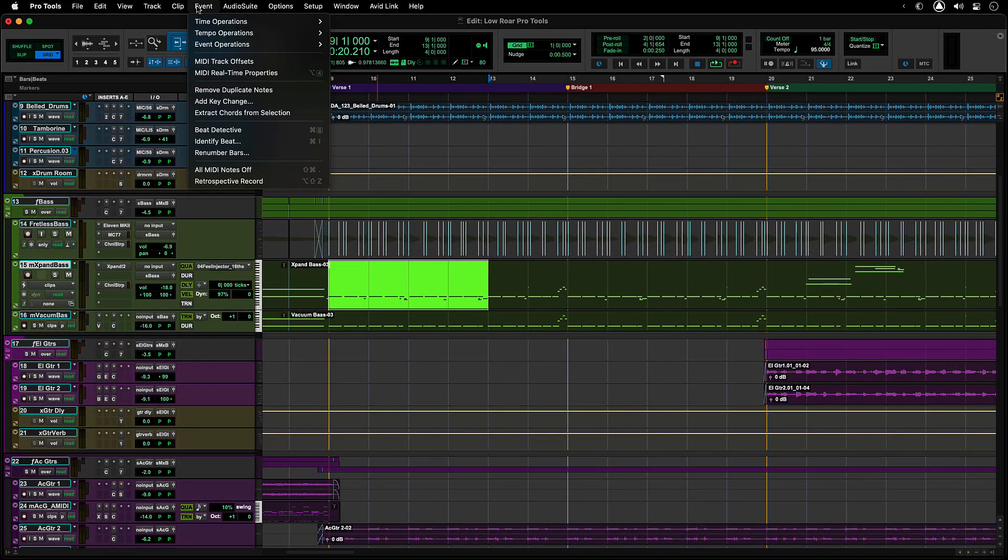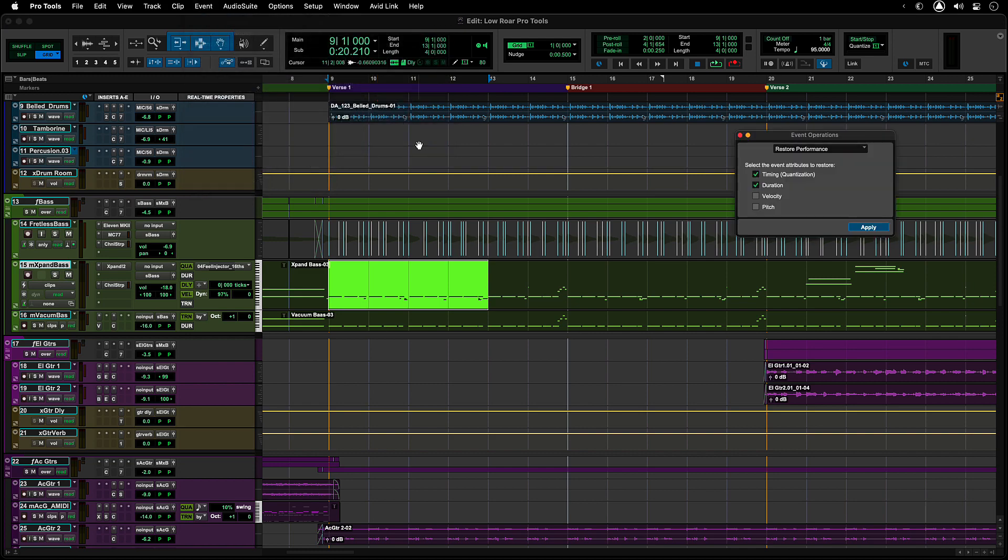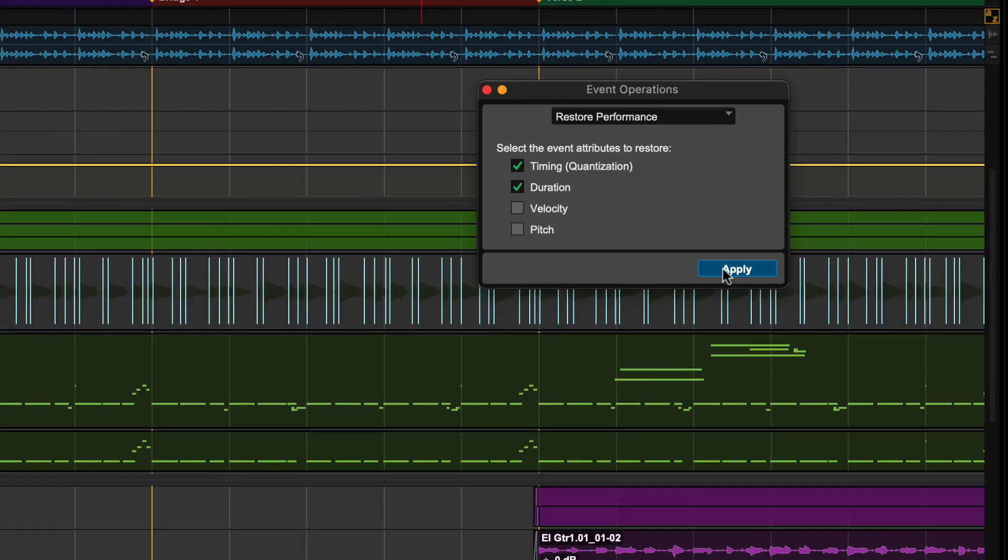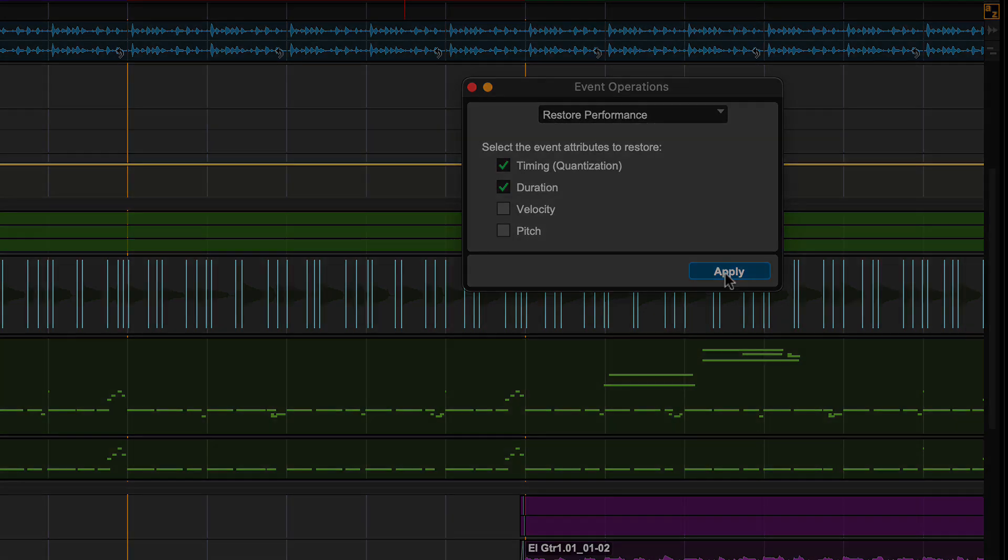You can restore the original performance by going to Event, Event Operations, Restore Performance.